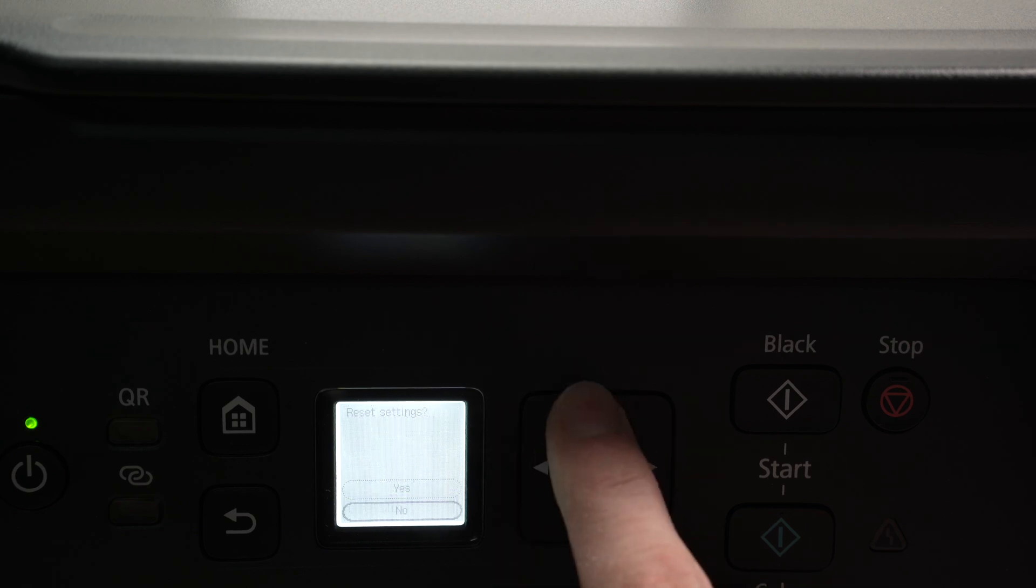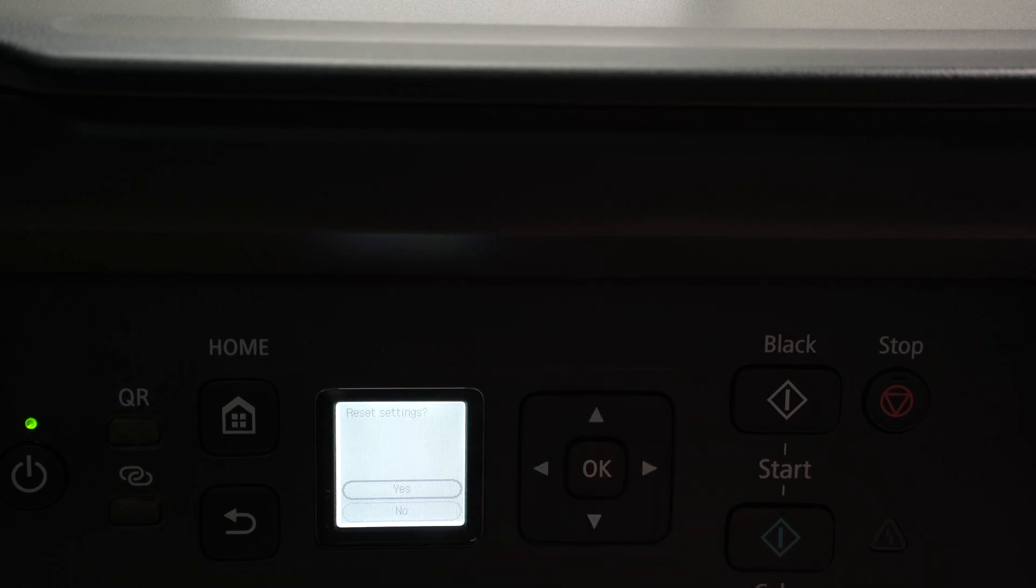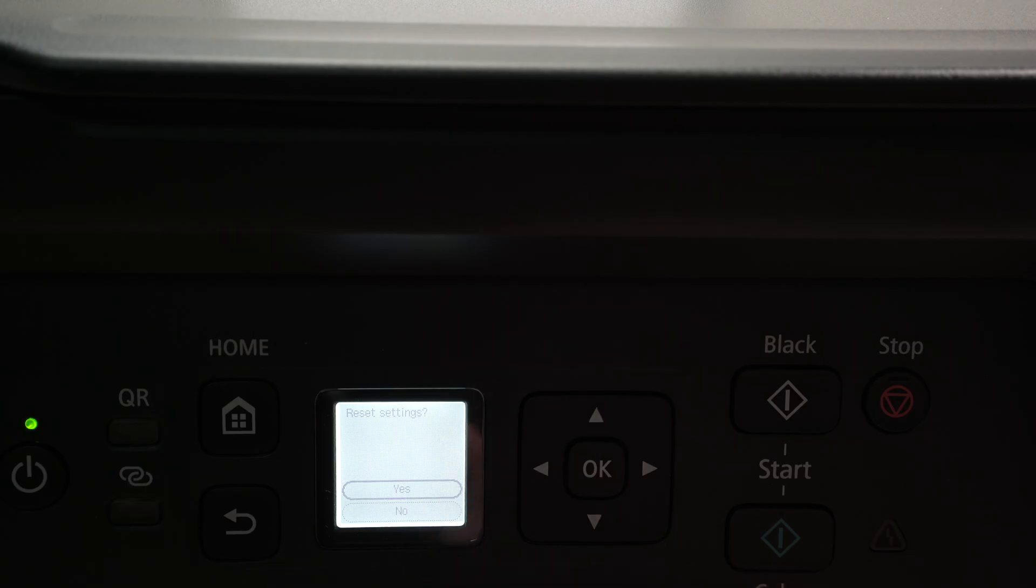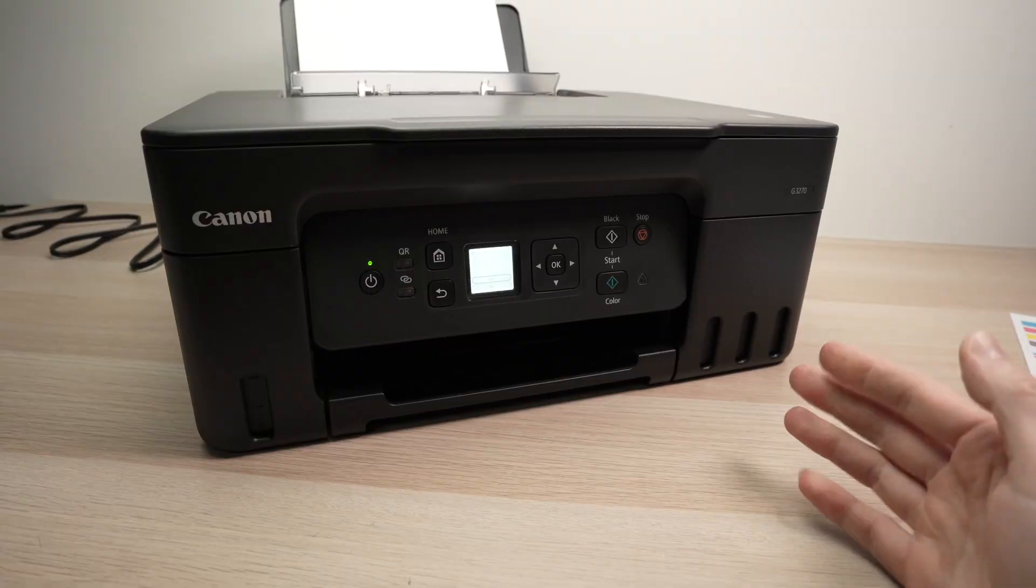Press OK, select yes, press OK again, wait one minute and the printer will be fully reset and you can try connecting again to your Wi-Fi router.